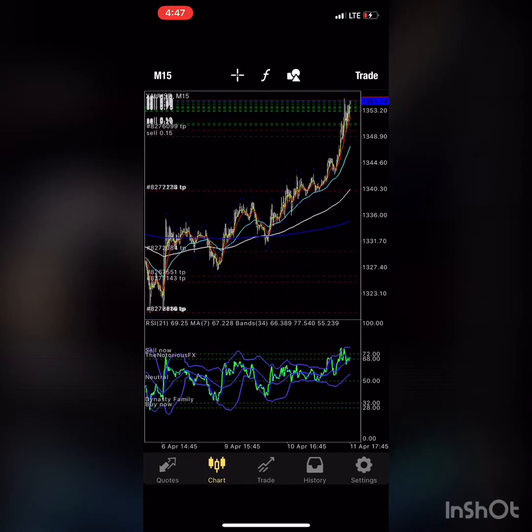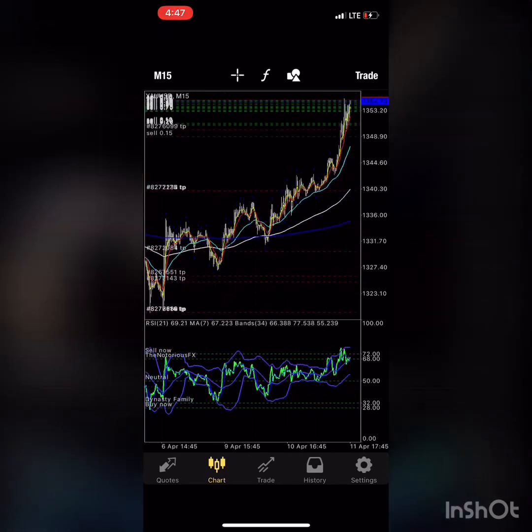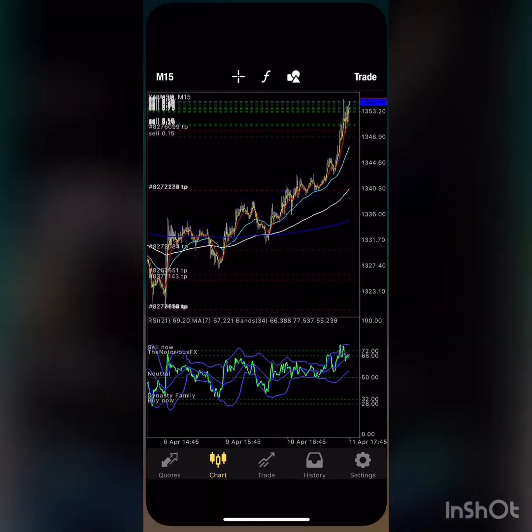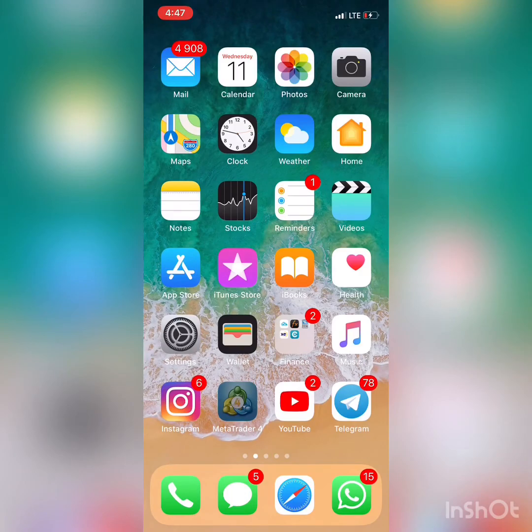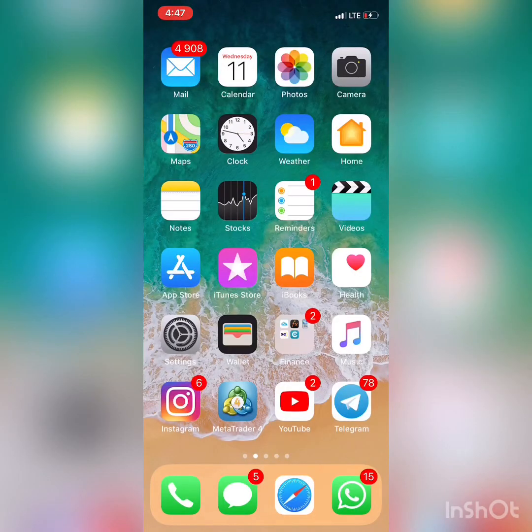For those of you asking how to open up a demo account, the first thing you need to do is download the app called MetaTrader4 from your App Store or Play Store, and once you're on it — we'll continue from there.